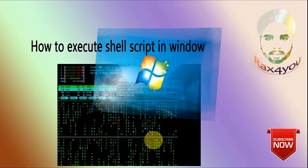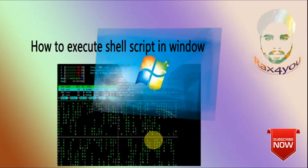Hello friends. In this video we are going to learn how to execute a shell script program in a Windows operating system. We all know that in Windows we can't execute shell script programs directly, because Windows does not provide a shell like bash. So to execute a shell script program in Windows, you first have to create the environment to execute it.